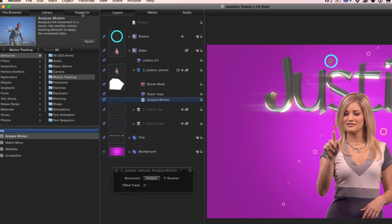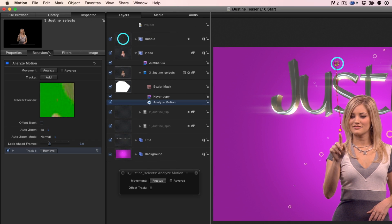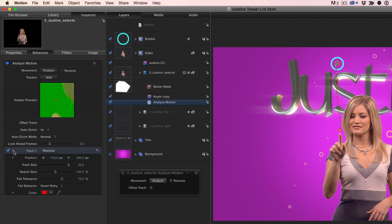In the behaviors inspector, we can open the parameters for track 1, and it may be possible to track a few more frames by adjusting the track size or the search size and then analyzing again. But I happen to know that this track is just too difficult to continue once Justine's finger moves in front of her body. It's not a problem though. I'll address the rest of the track in the next episode.